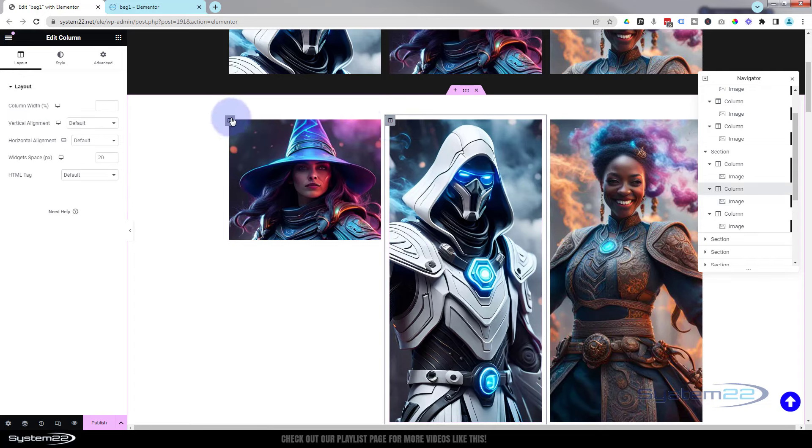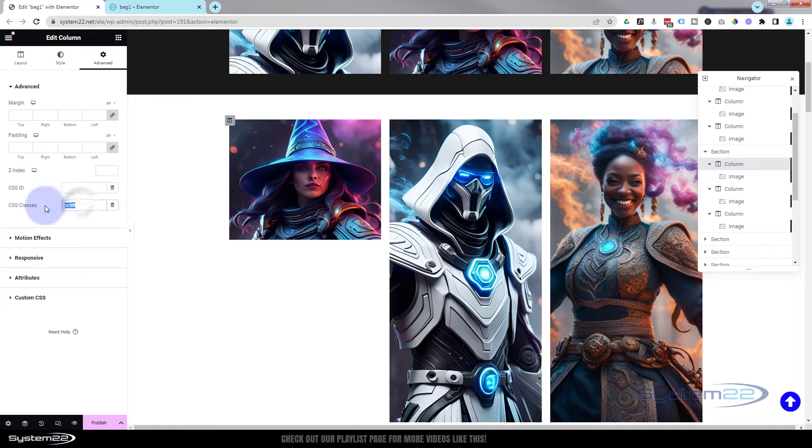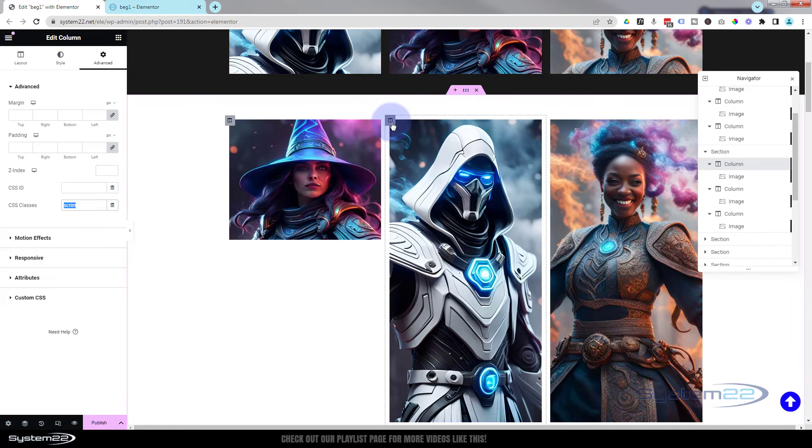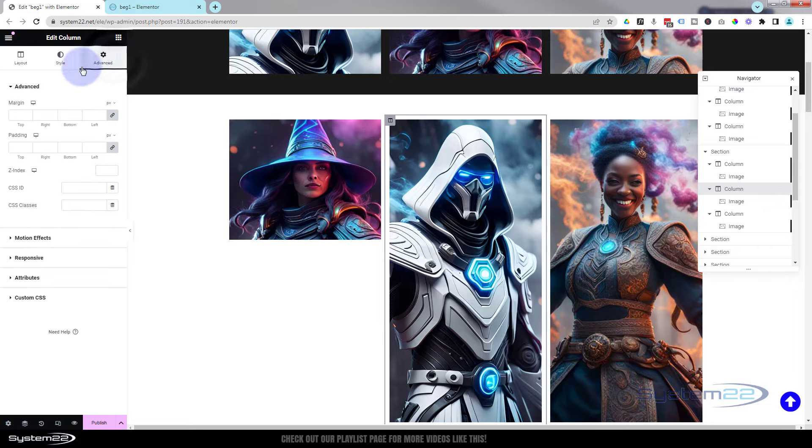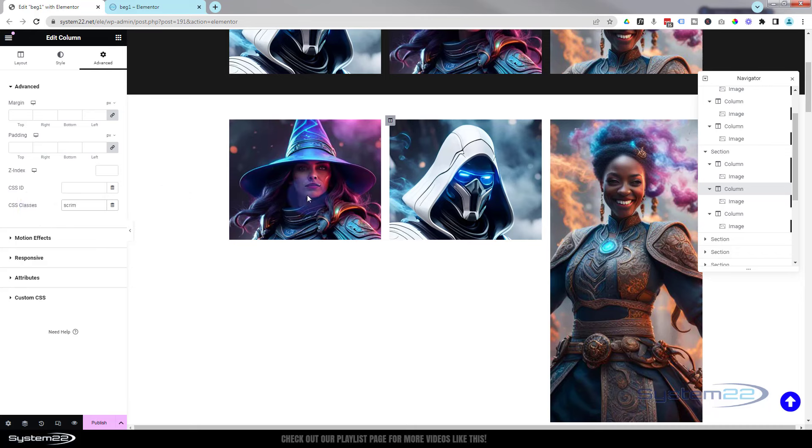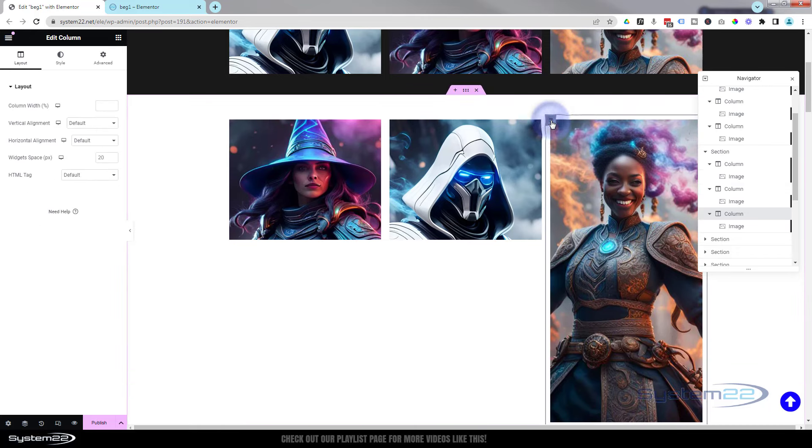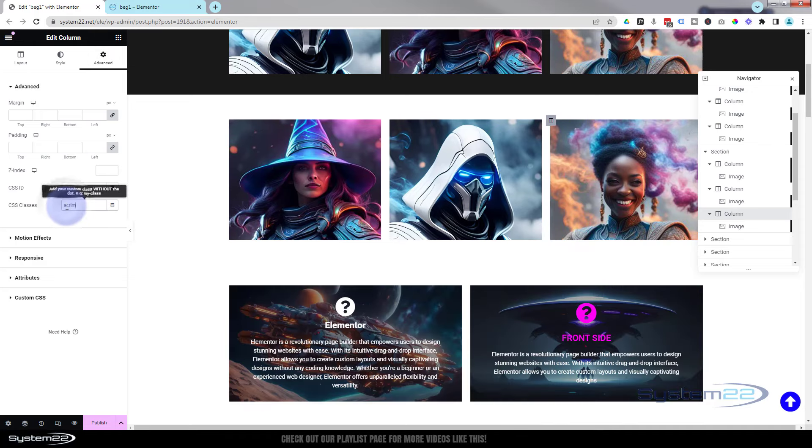Apply the same classes we had in this column here. Easiest way is just to copy it. Go back into the next column—you always find CSS IDs and classes under Advanced there. Paste it in there. Same for this column here. Bingo, and we're all good to go.